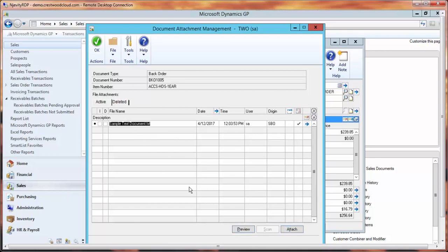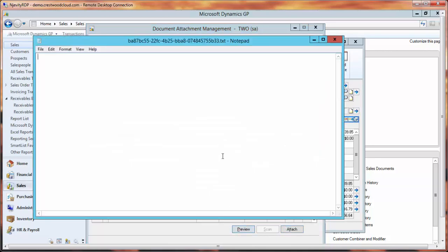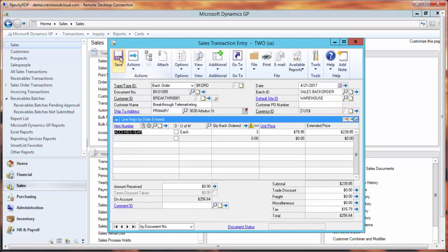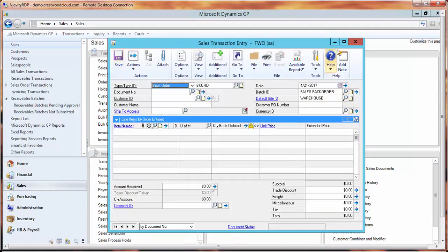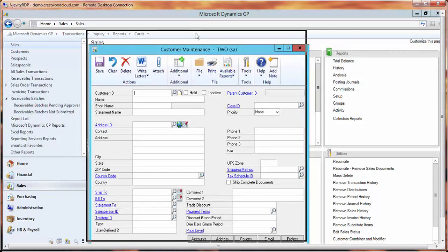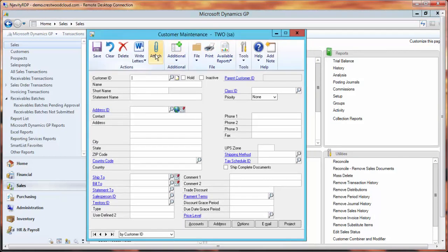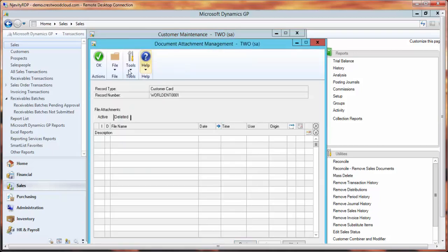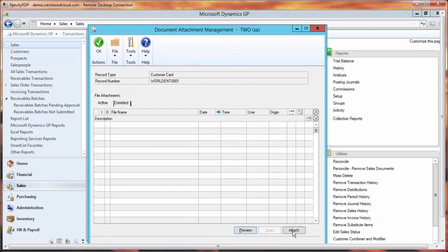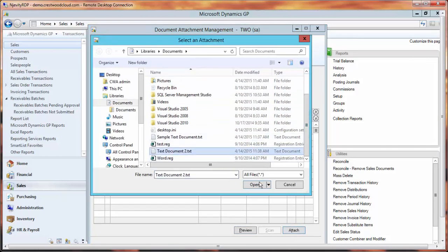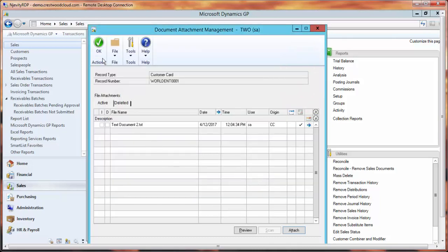If I want to preview the document, I can select it, say Preview, and it will pull up a preview for me. Once I'm done, I save everything and close my window. Same thing with the Customer or the Vendor cards — I can go ahead and attach a document to this card the same way. I click on Attach, pick out the file I want, say Open, and now I see it in here.